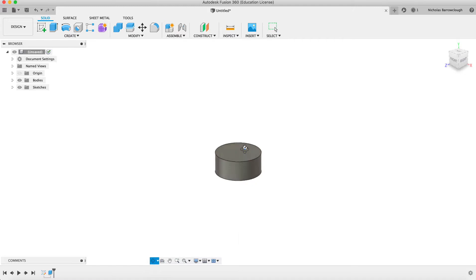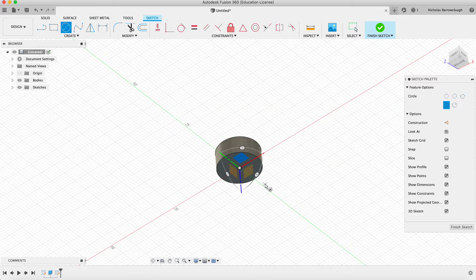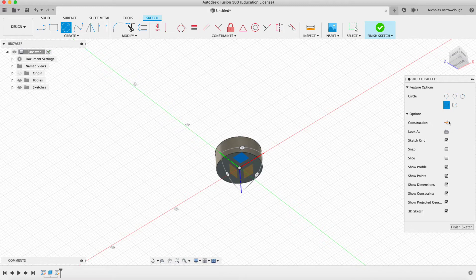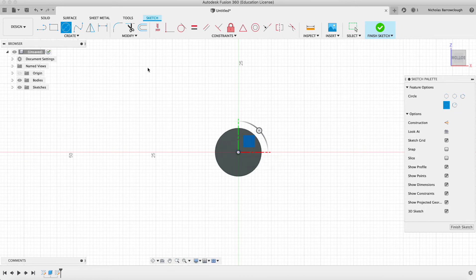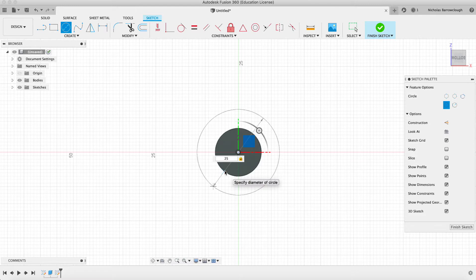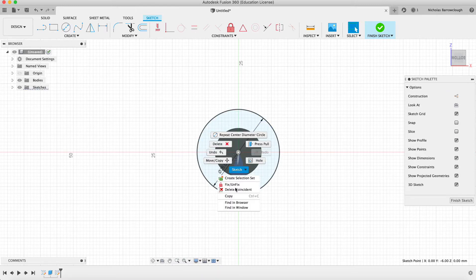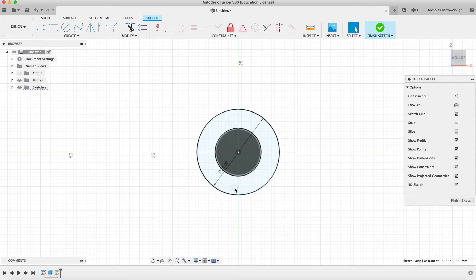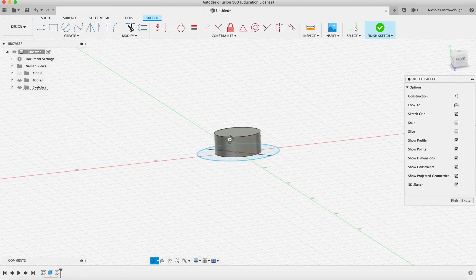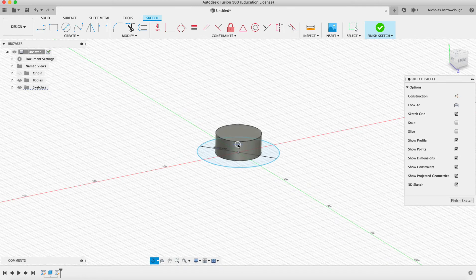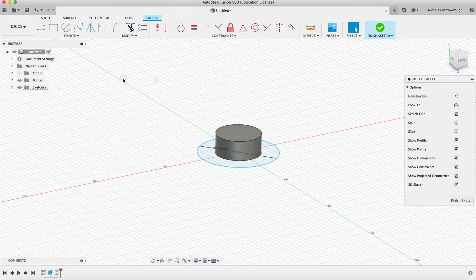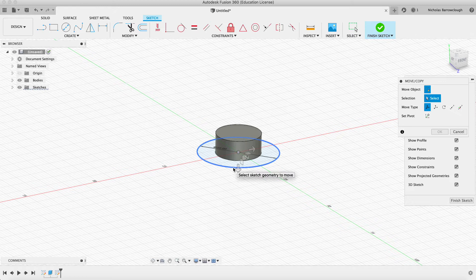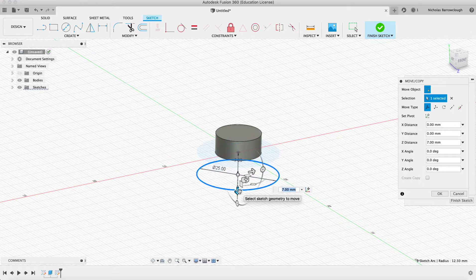We'll make this 25, and we delete the coincident. That should now allow us to move this sketch object down by 15. Here we go, so we move this by 15 millimeters.